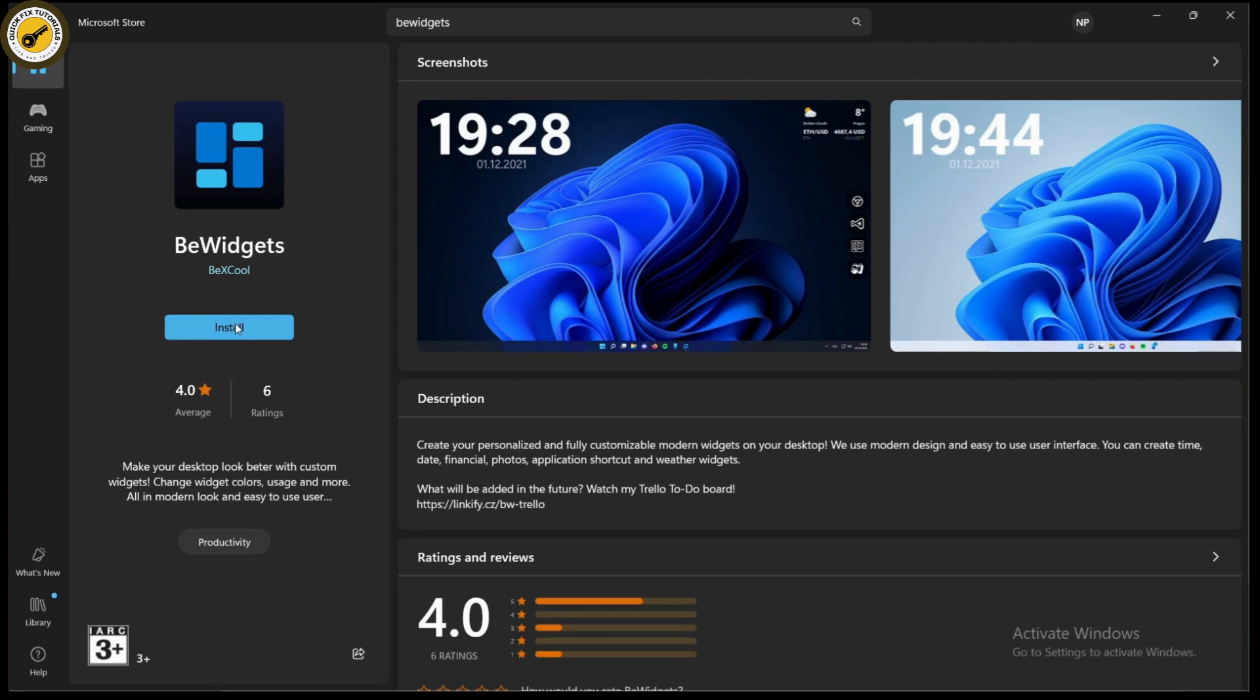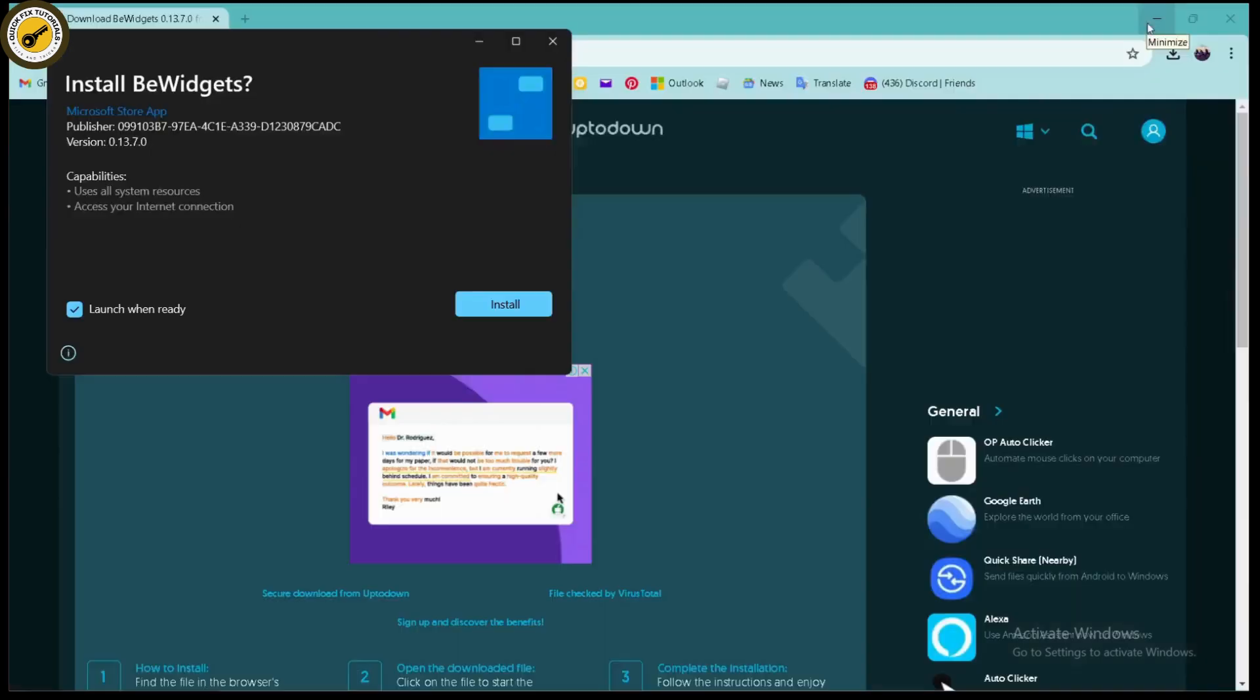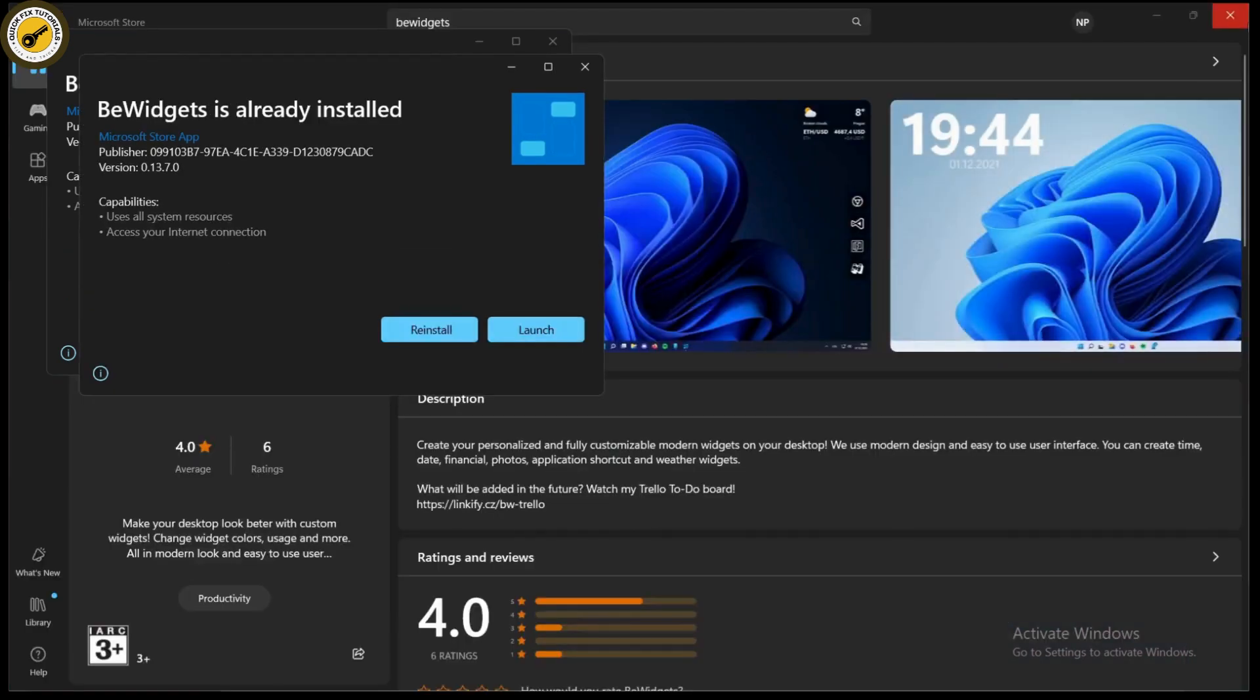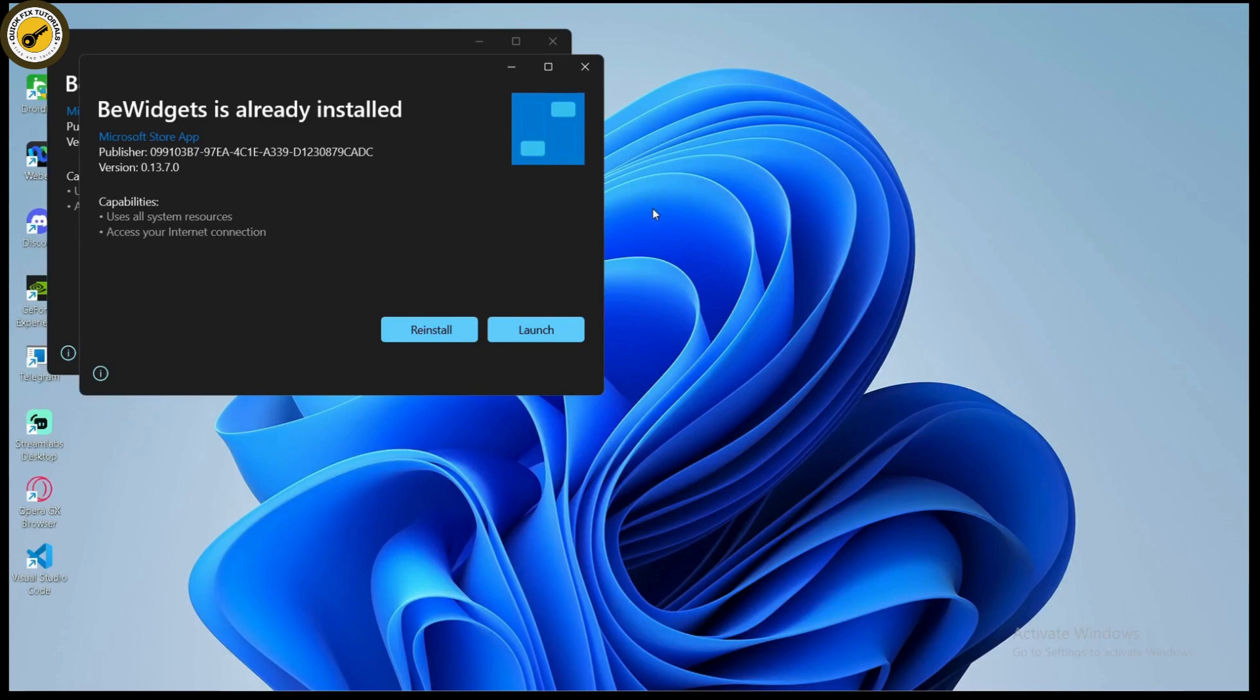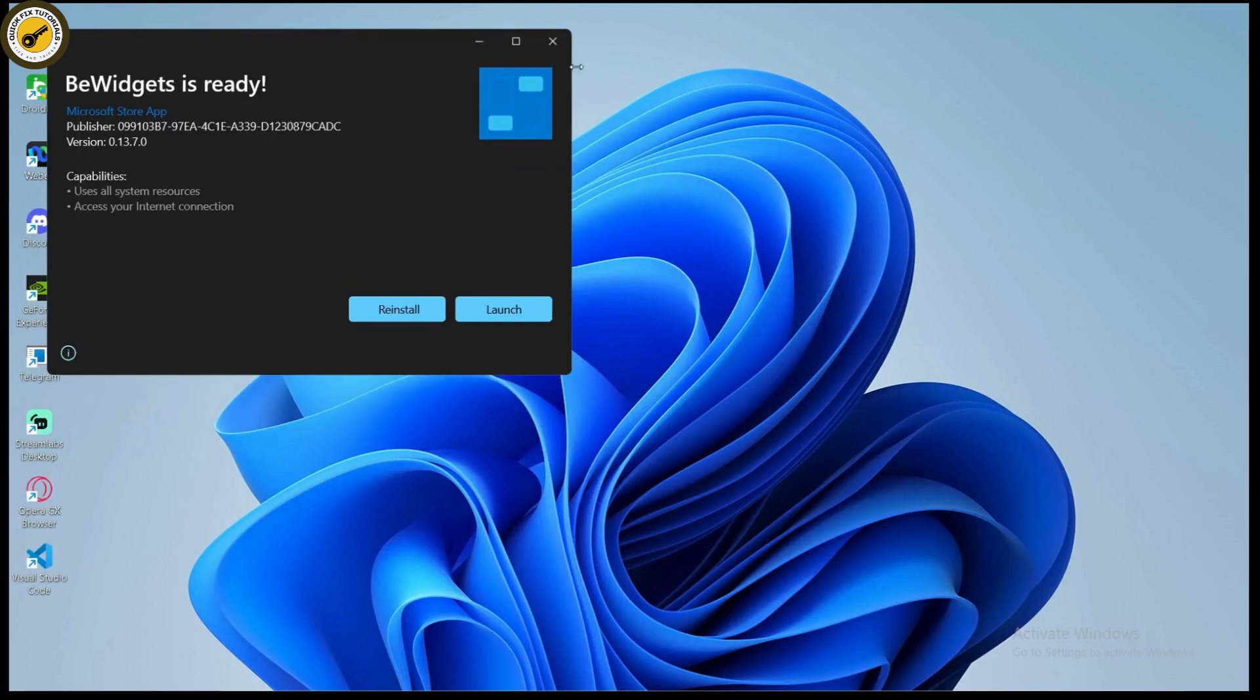But if you don't have that application in your Microsoft Store, you can also install it from your Google Chrome or your browser. If you're installing it from your browser, you need to install it, click on Install, and it will start installing. Once you've installed the application, you can...